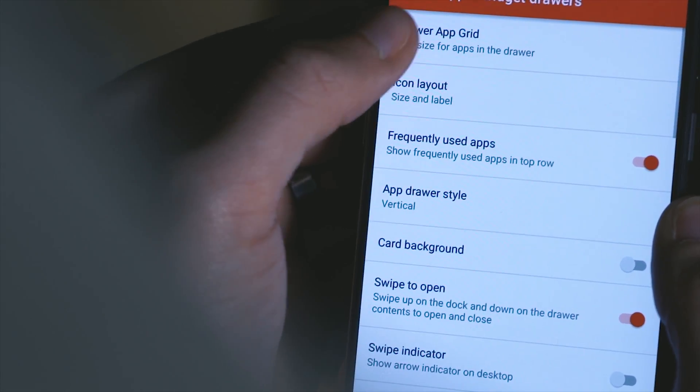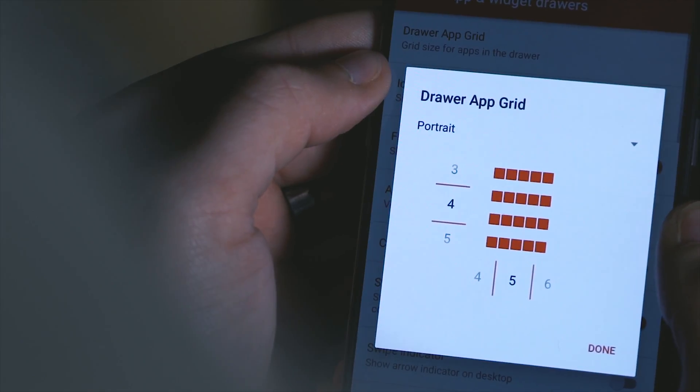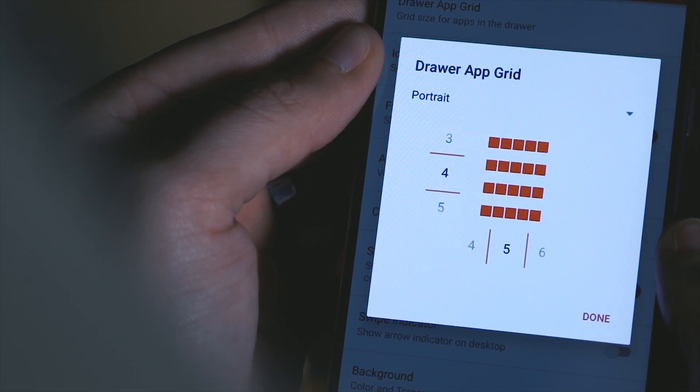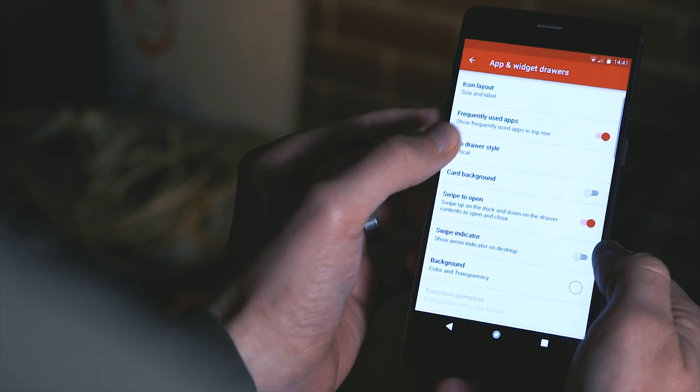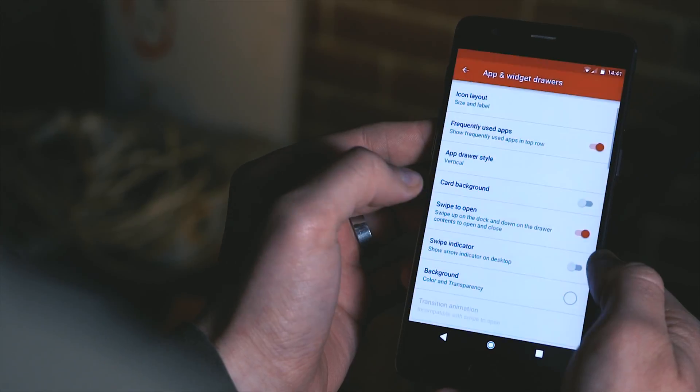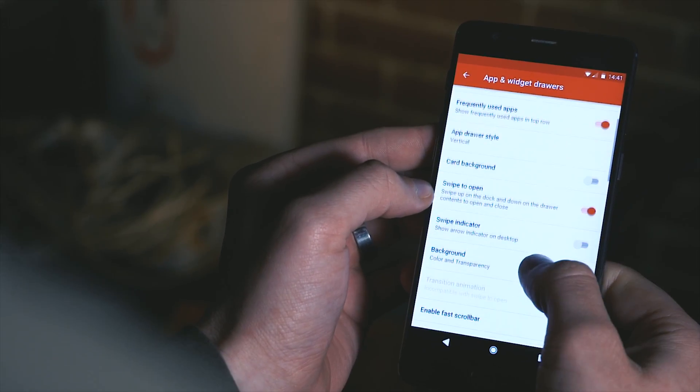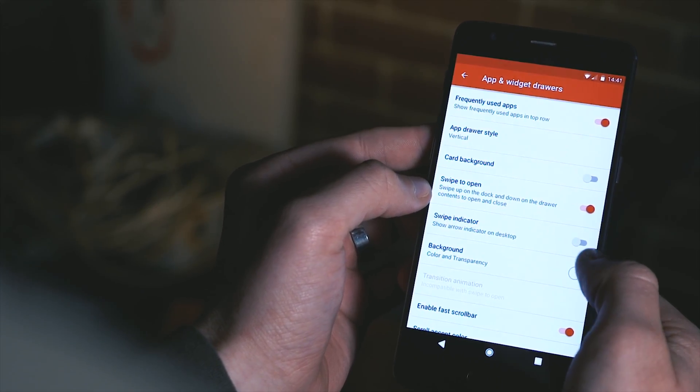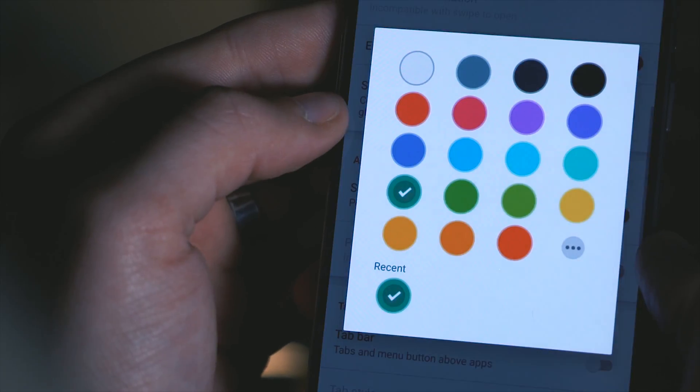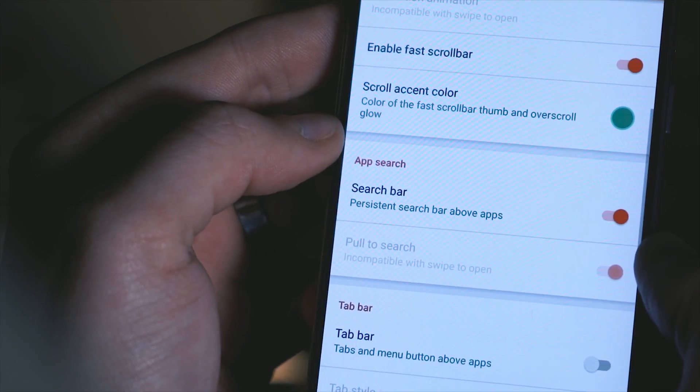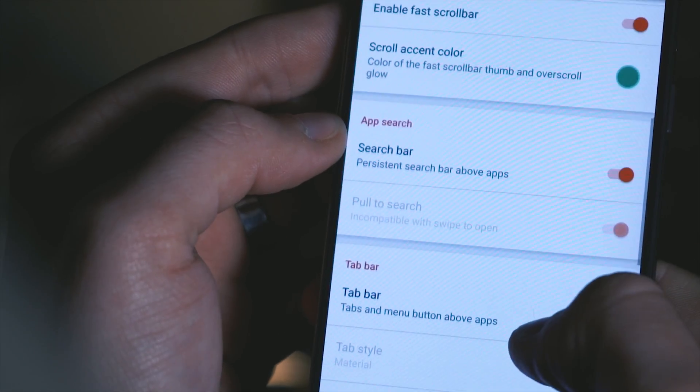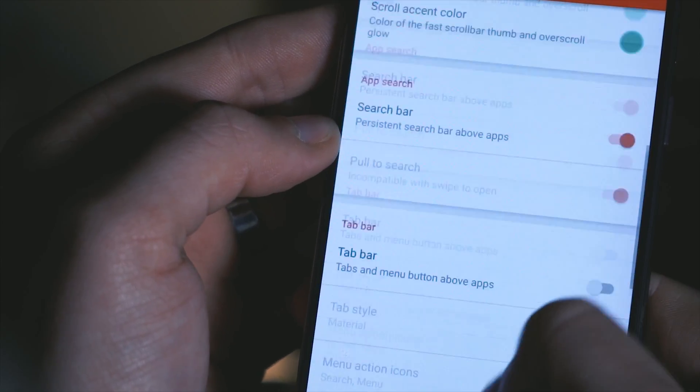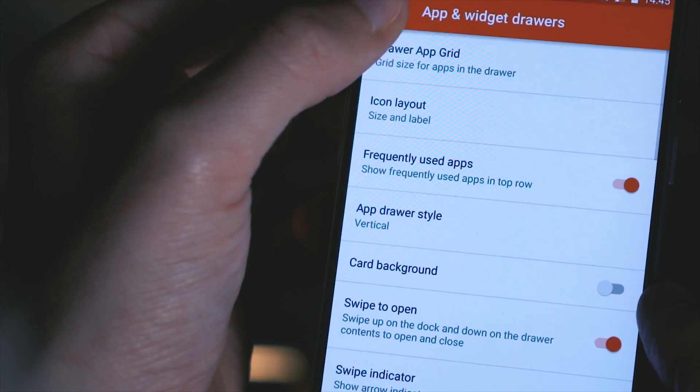Under the app and widget drawer settings change the grid size to either 4x5 or 5x5 depending on your preference, change the app drawer style to vertical, turn off the card background and check the swipe to open option. I also change the scroll accent to this teal color and then make sure you have your search bar turned on and then any other settings are up to your own discretion.